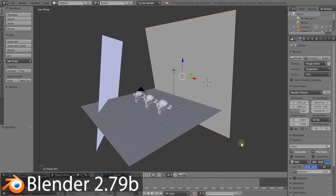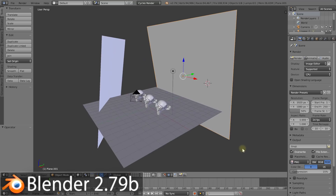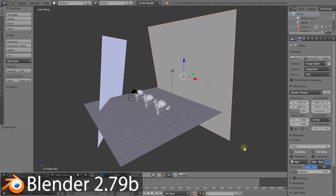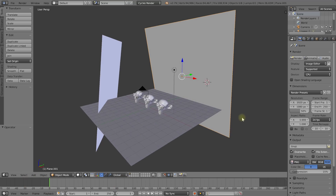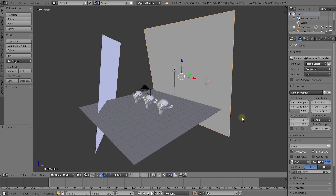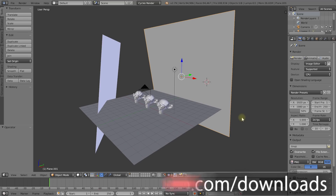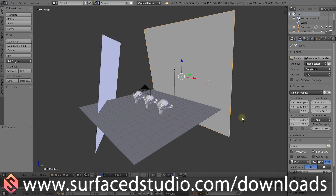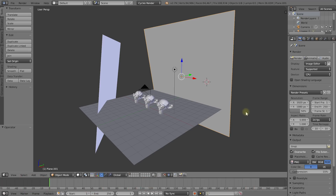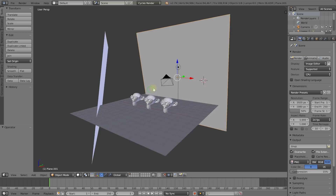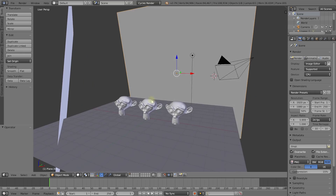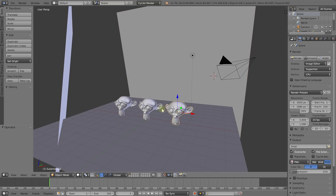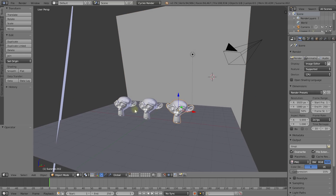Welcome to the exciting world of Blender. I have a really simple scene set up here to demonstrate how volumetric rendering works. As always, if you want to follow along, you'll be able to download this file from surfacestudio.com/downloads. You'll be able to follow this tutorial with anything you may have. The setup is really simple — I've just got three monkey heads here, kind of inspired by the three wise monkeys of Nikko, Japan: hear no evil, see no evil, speak no evil.